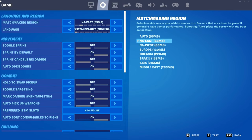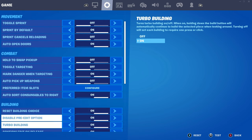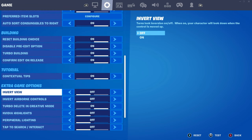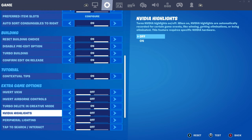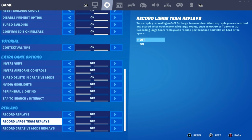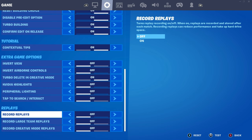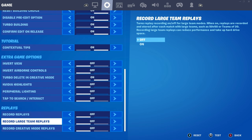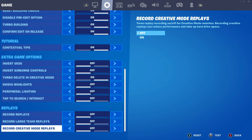Then you guys want to go to the next tab. Scroll all the way down until you see video highlights — turn that off, you don't need that. Scroll down some more. As you can see, record replays, record large team replays, and record creative mode replays — turn all of this off because that has so much delay.